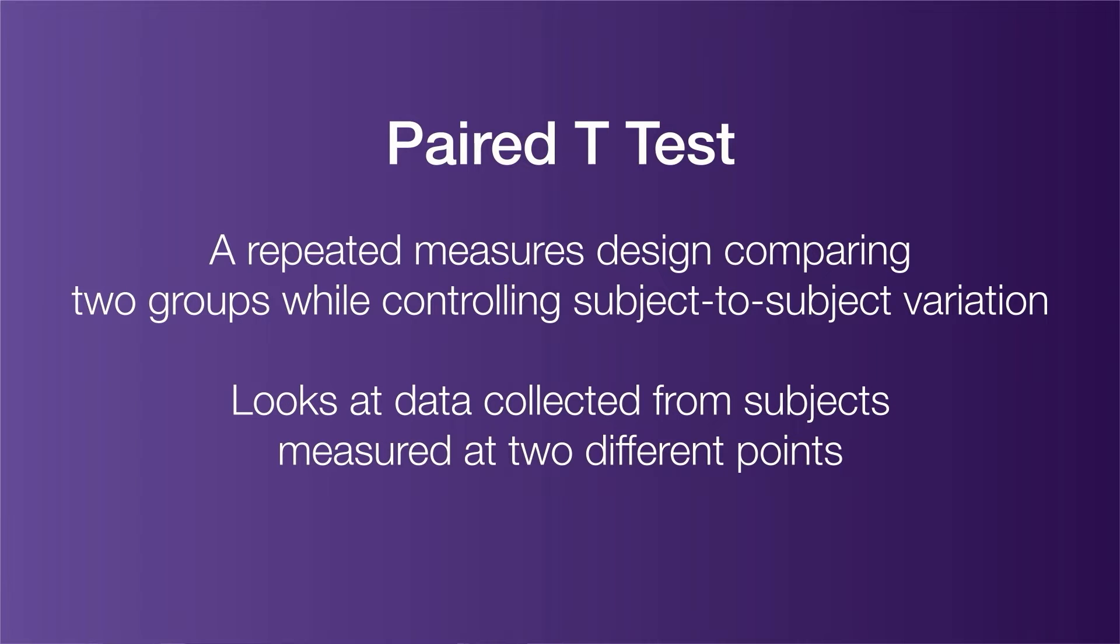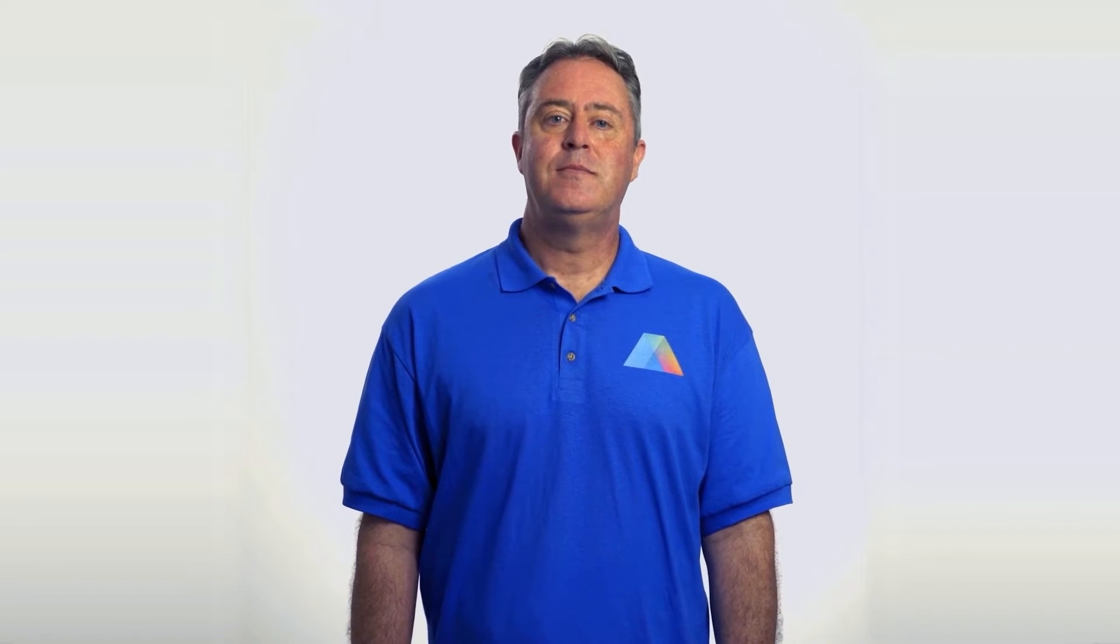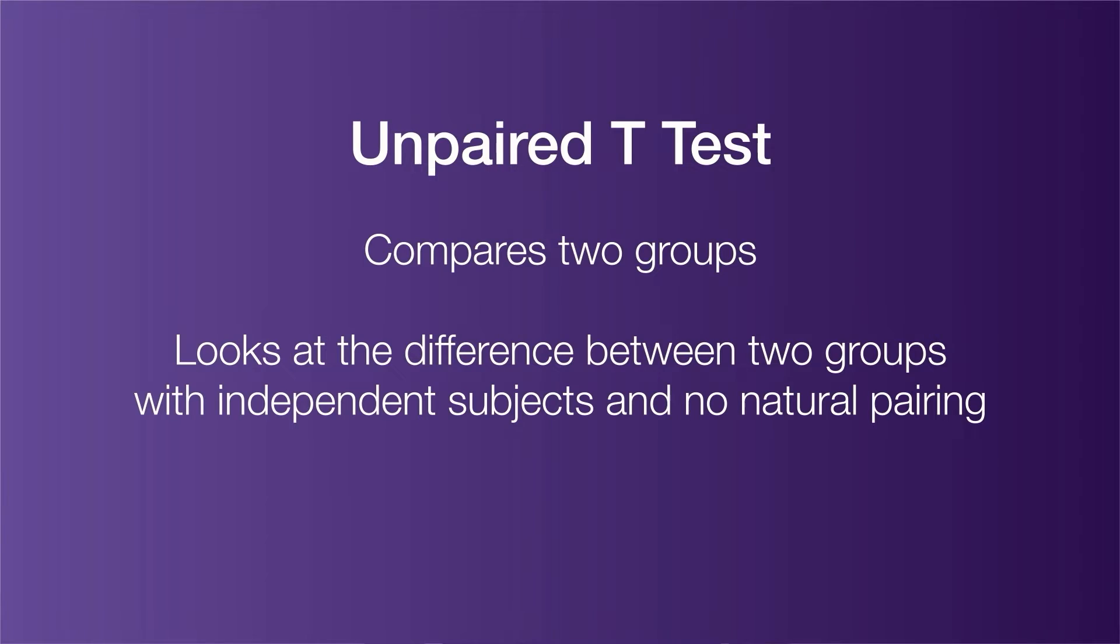You're looking at data collected from subjects measured at two different time points, for example before and after an event. On the other hand, an unpaired t-test simply compares two groups. You're looking at the difference between two groups with independent subjects that do not have a natural pairing.